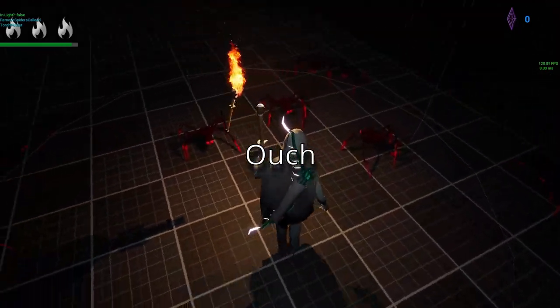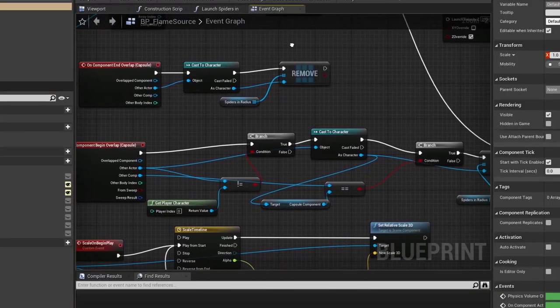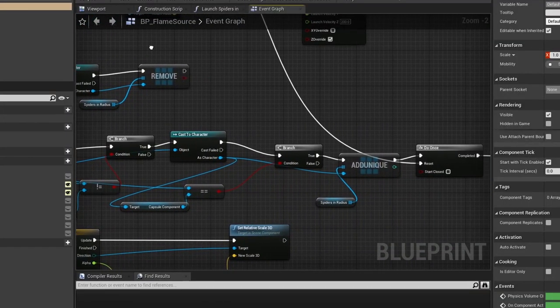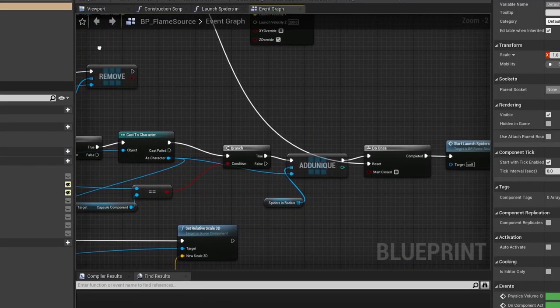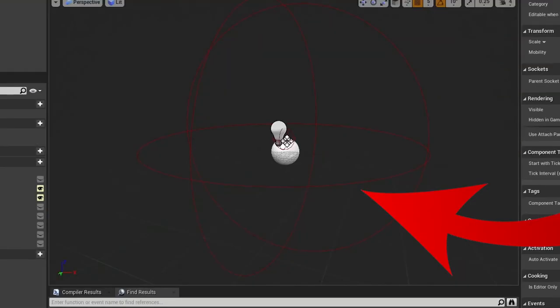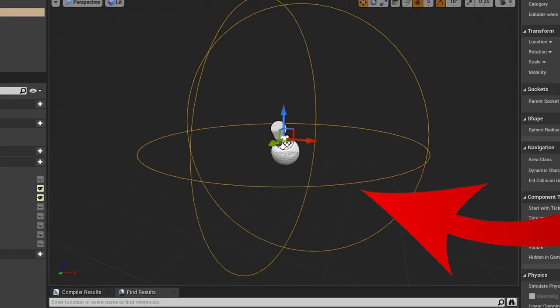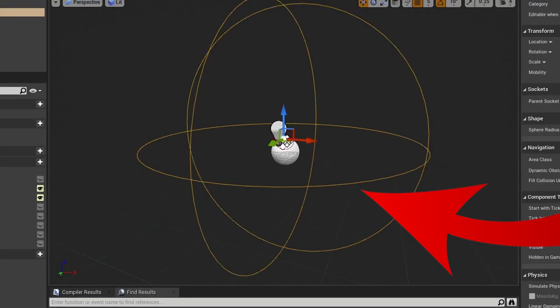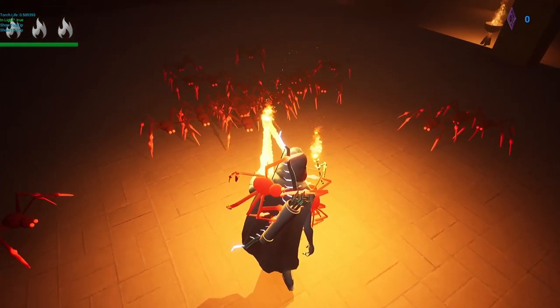Ouch. So to fix this, I made it so that if the light source is lit and the spiders are in range, then they are thrown away from the source, almost as if they are jumping away scared.